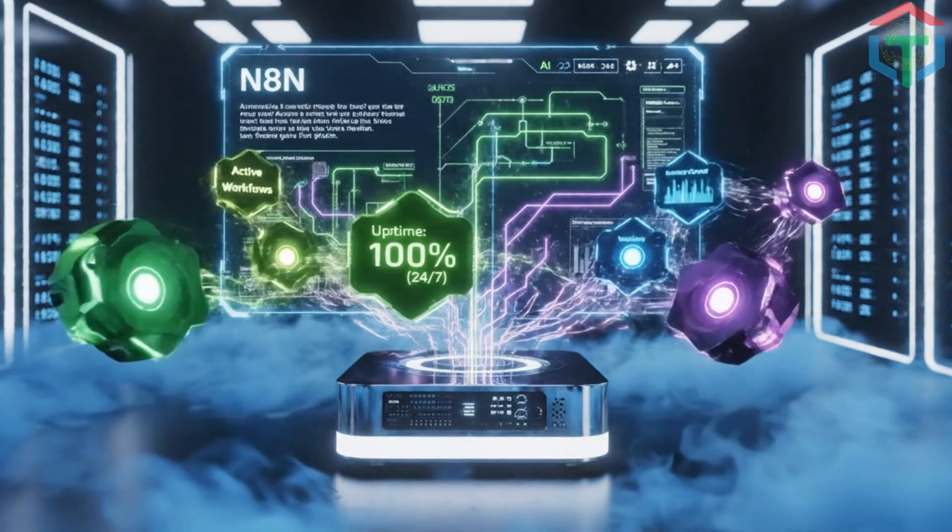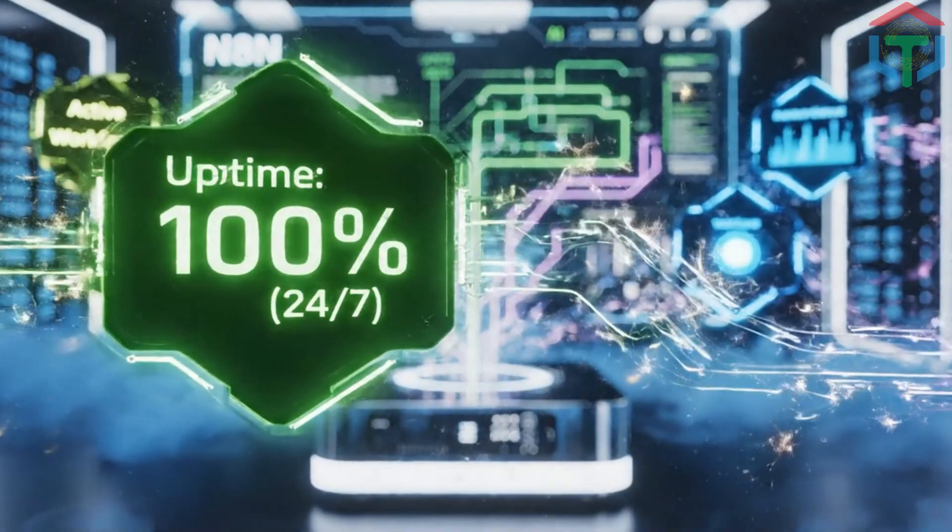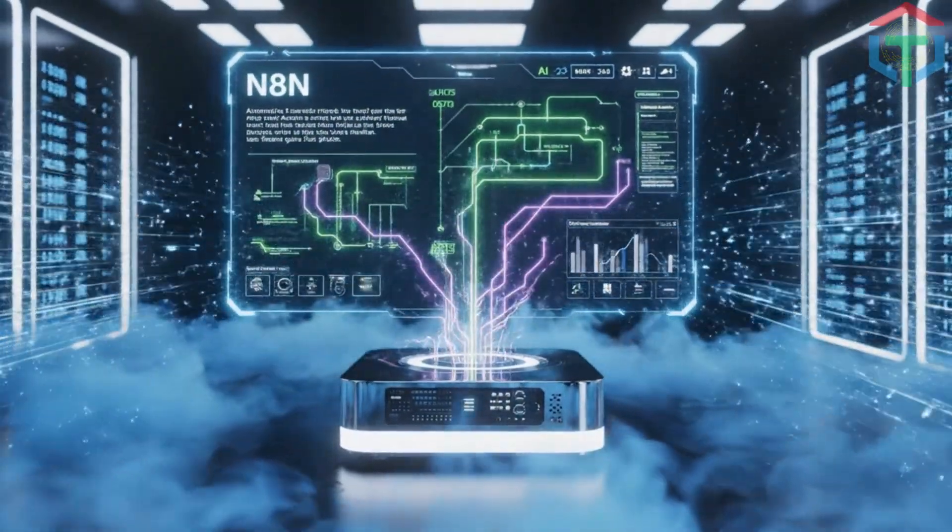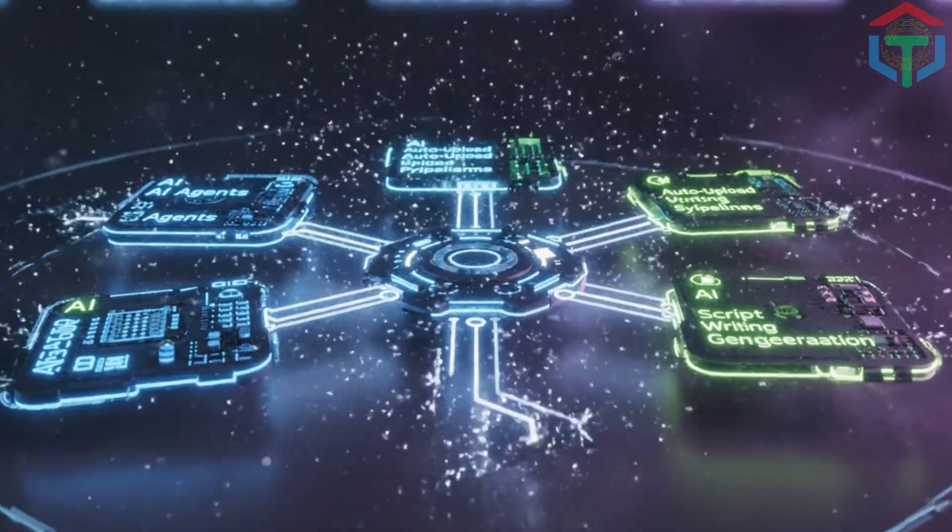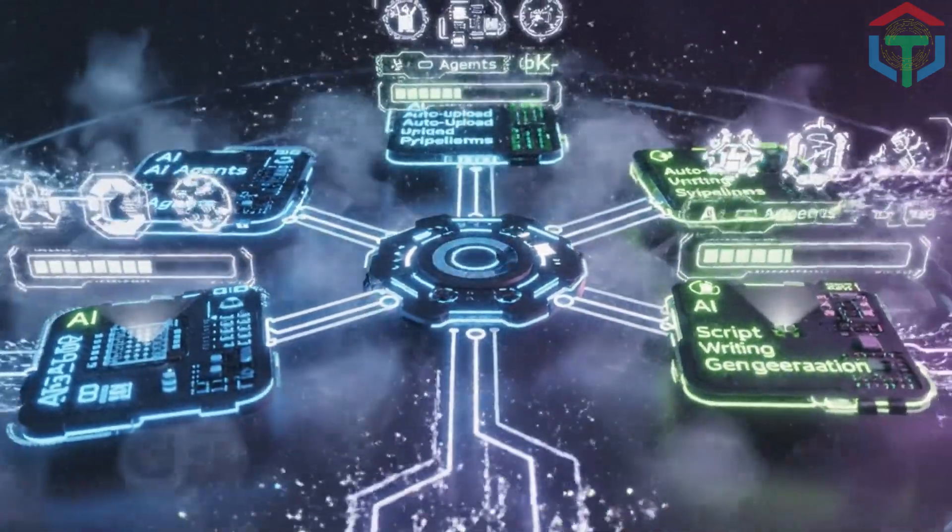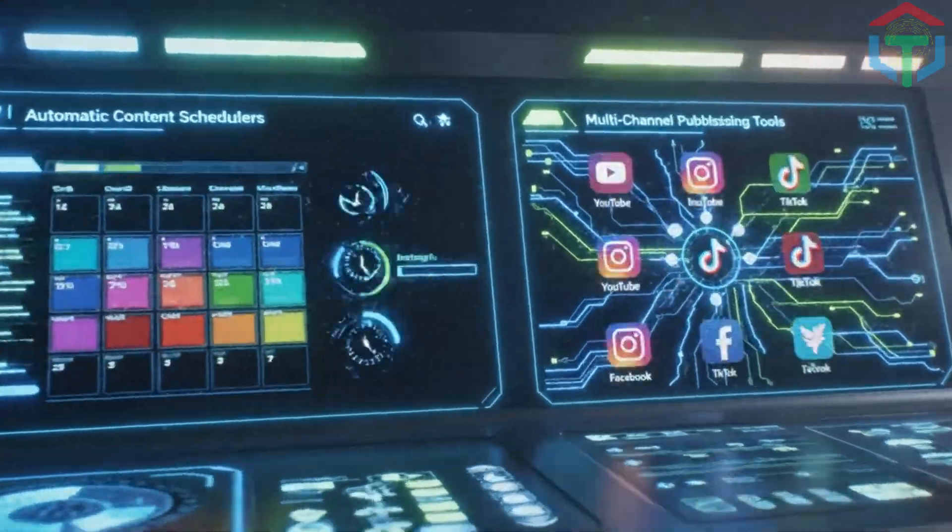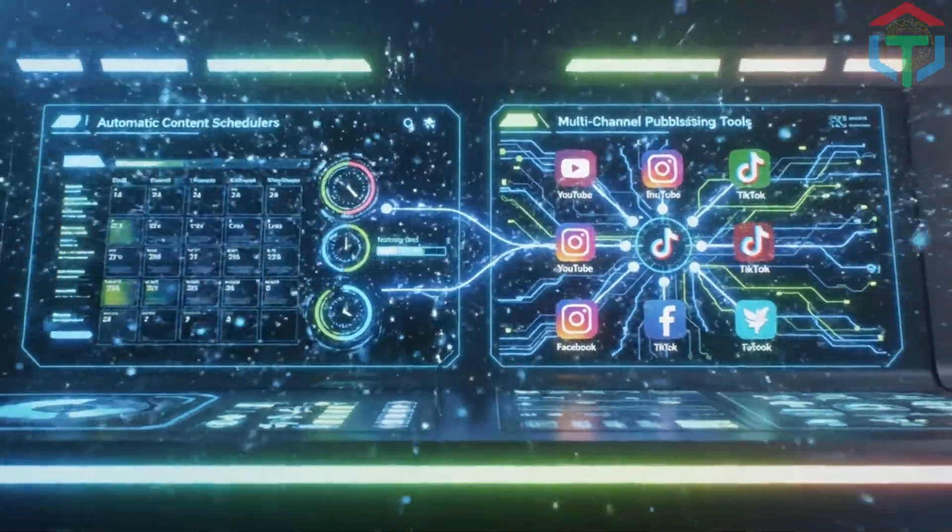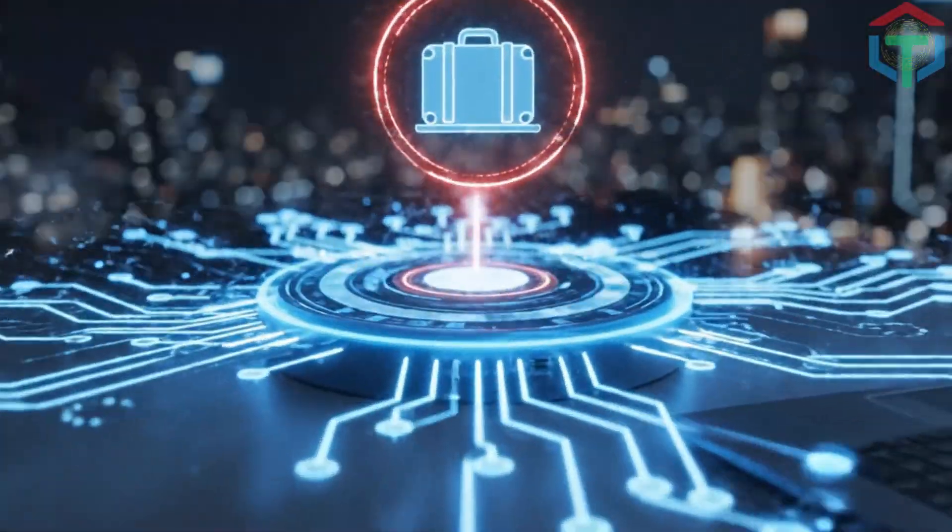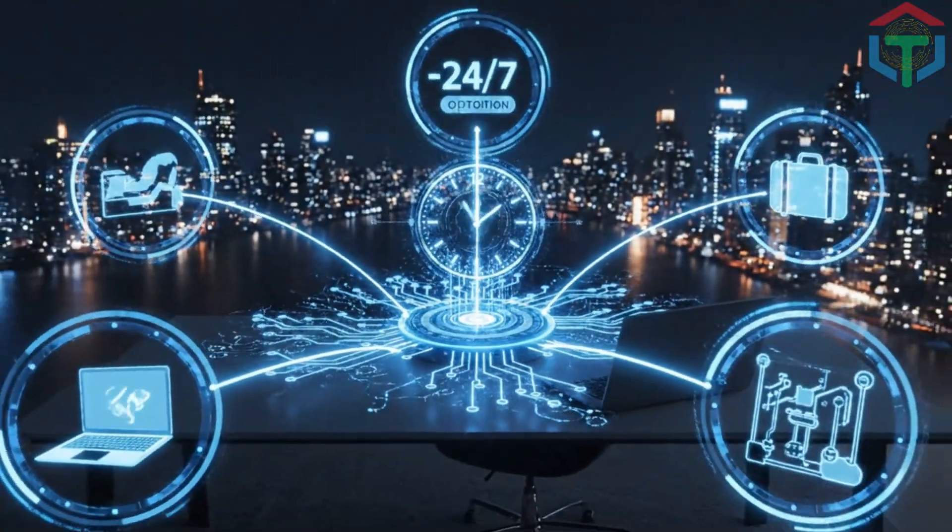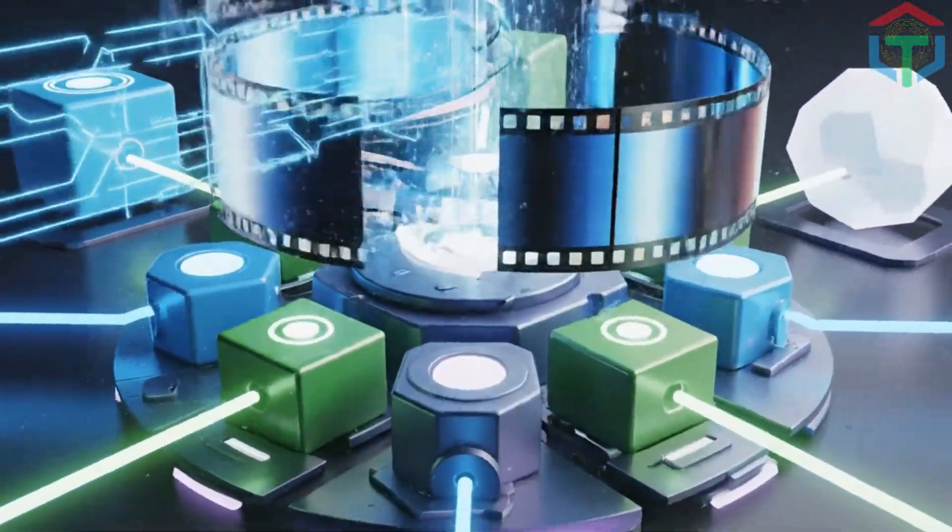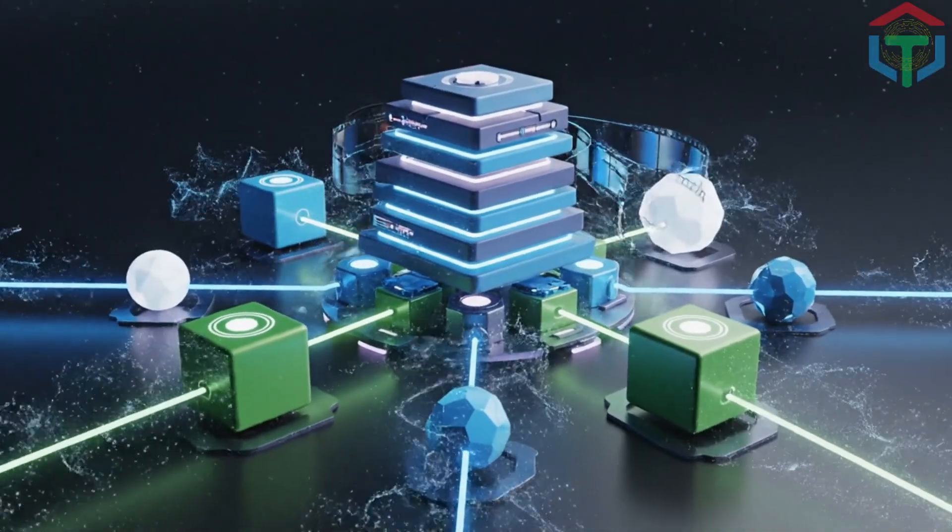Now that N8N is running 24-7 on a real online server, not your laptop, you can finally build AI agents, auto-upload pipelines, script writing systems, video generators, automatic content schedulers, multi-channel publishing tools. Even when you're asleep, even when your laptop is off, even when you're traveling. This is the foundation of automation. Next, we build the part everyone wants.